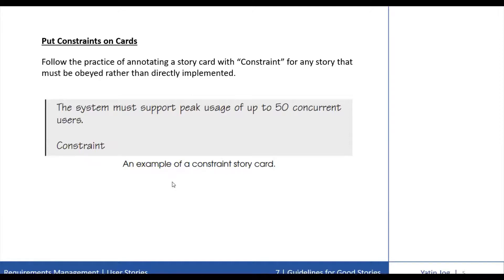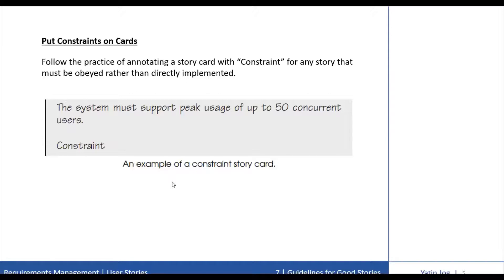Even though constraint cards do not get estimated and scheduled into the iterations like normal cards, they are still very useful. Constraint cards can be taped on the wall and act as a reminder. A better way is acceptance tests can be written to ensure that the constraints are not violated.